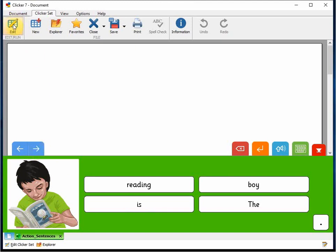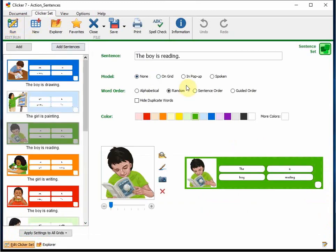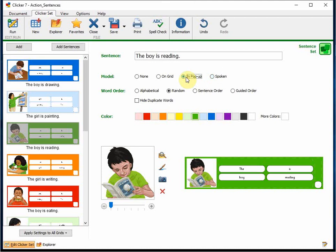The set has been published without a model sentence, but you can easily add one depending on a child's need. It could be a spoken model, a pop-up model, or a model on the grid.